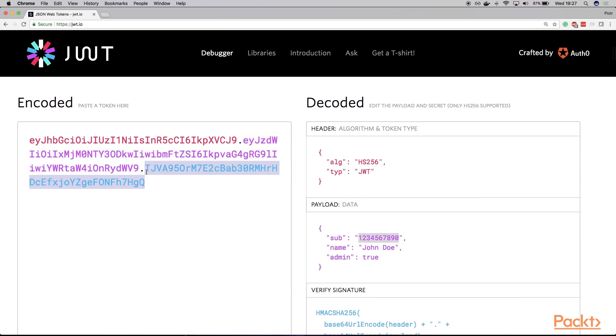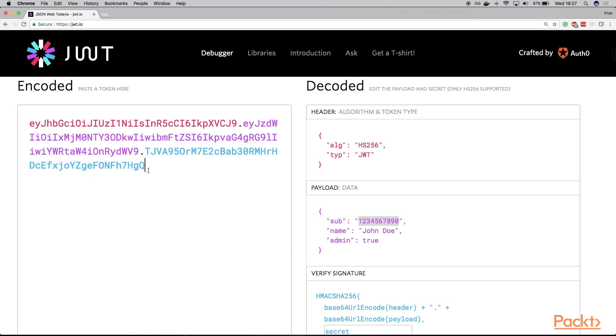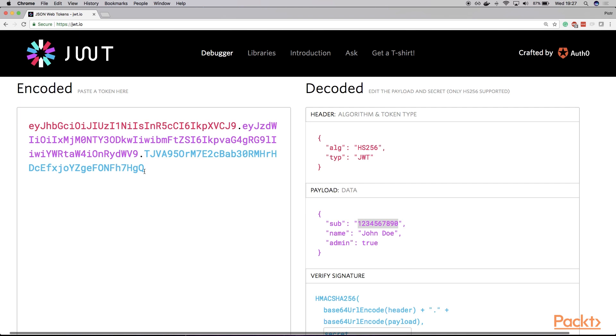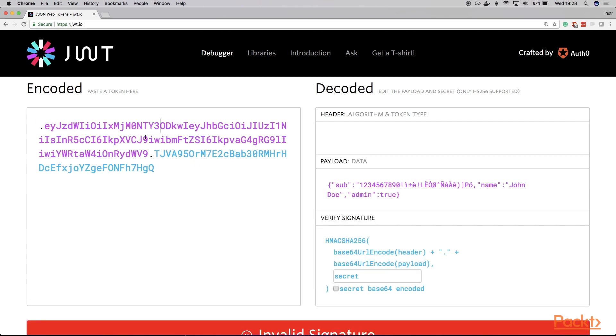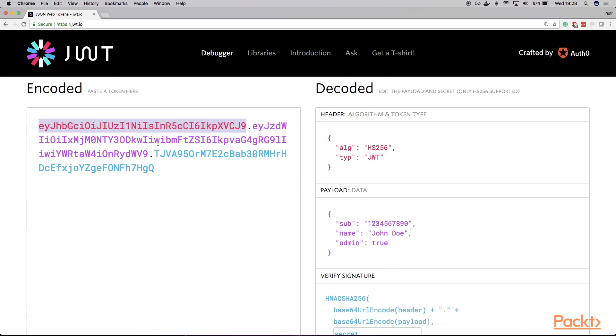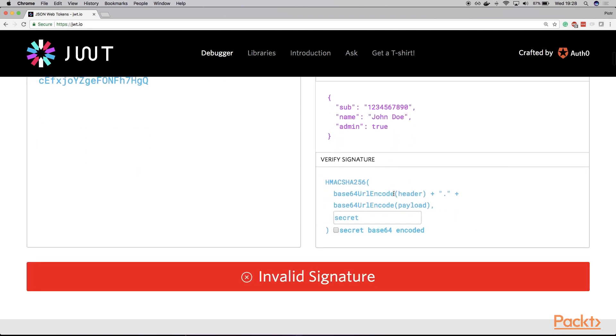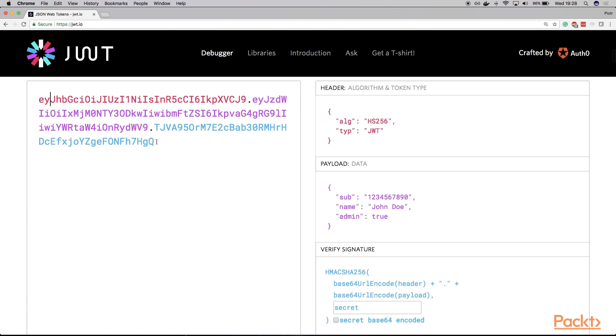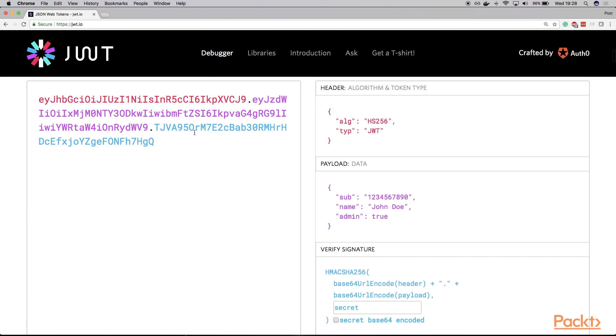And the final part is a unique key. Because whenever we create a token by the server, in that scenario, we'll be using some secret key. And this will be the signature that will be generated using this secret key, thanks to which we can verify that our token is actually valid. So these are the three crucial parts of JWT. And as you can see, if I try to modify this, I will get an error that the signature is invalid. Because this signature is basically generated on top of these previous two parts and our secret key that should be stored securely on the server.